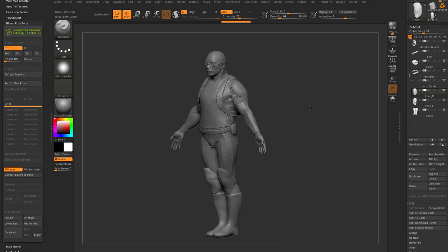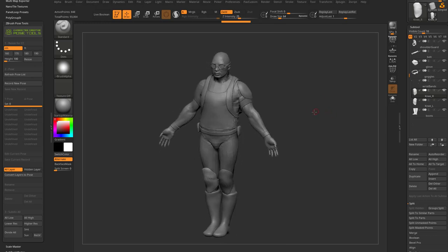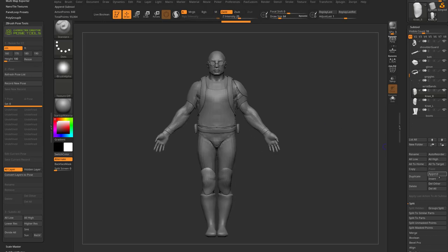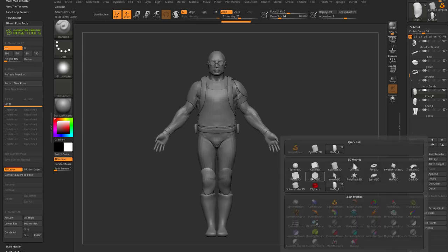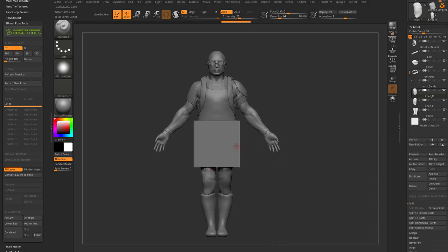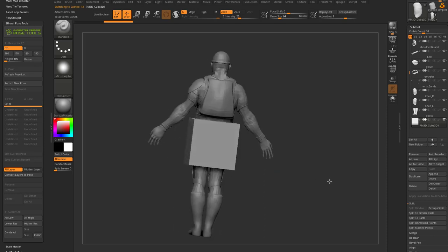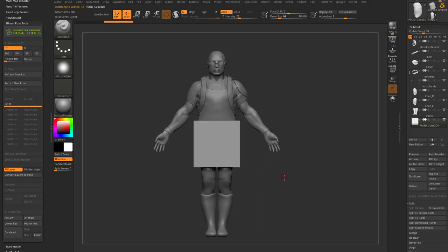Before sending to Character Creator, we need to resize the character. Right now appending a cube shows it's an 8-unit generic ZBrush unit. Nobody knows if that's feet, centimeters, or inches — it's just a generic ZBrush unit. Delete the cube from the scene.